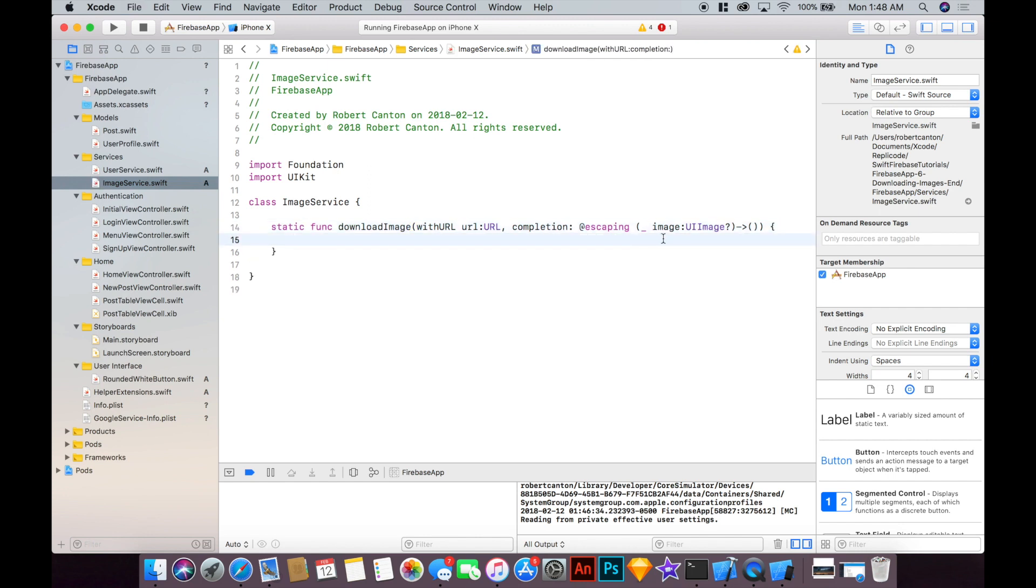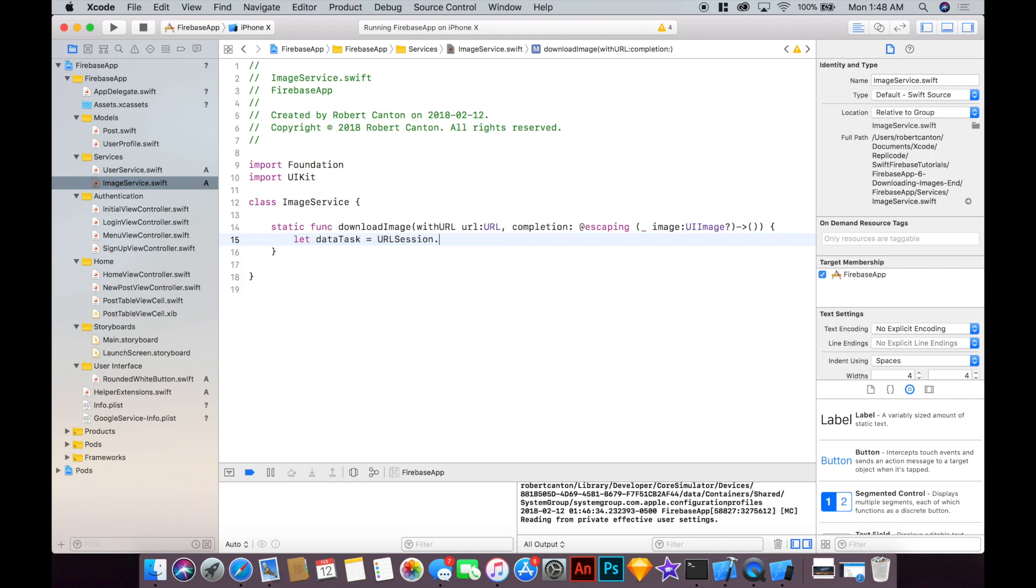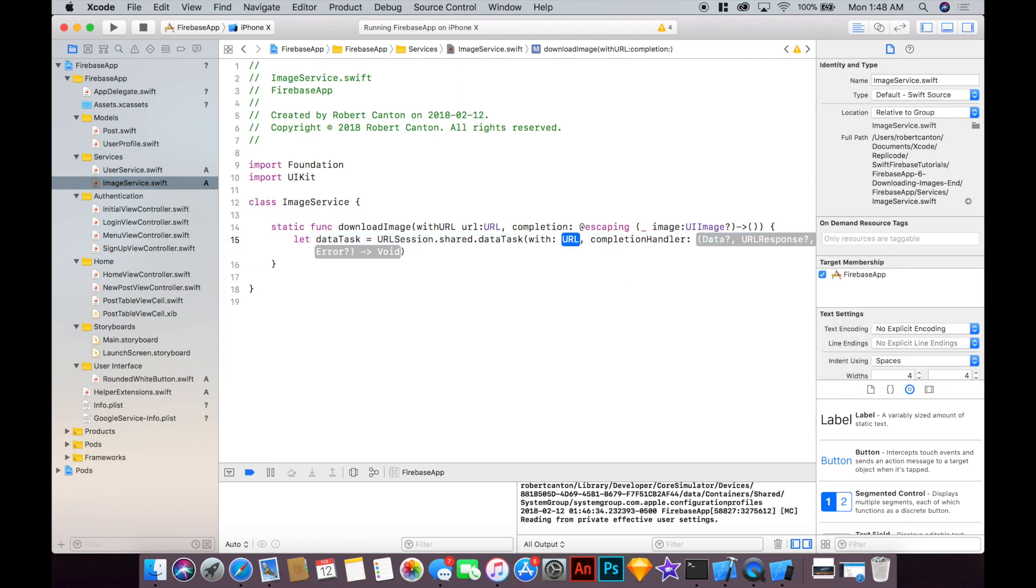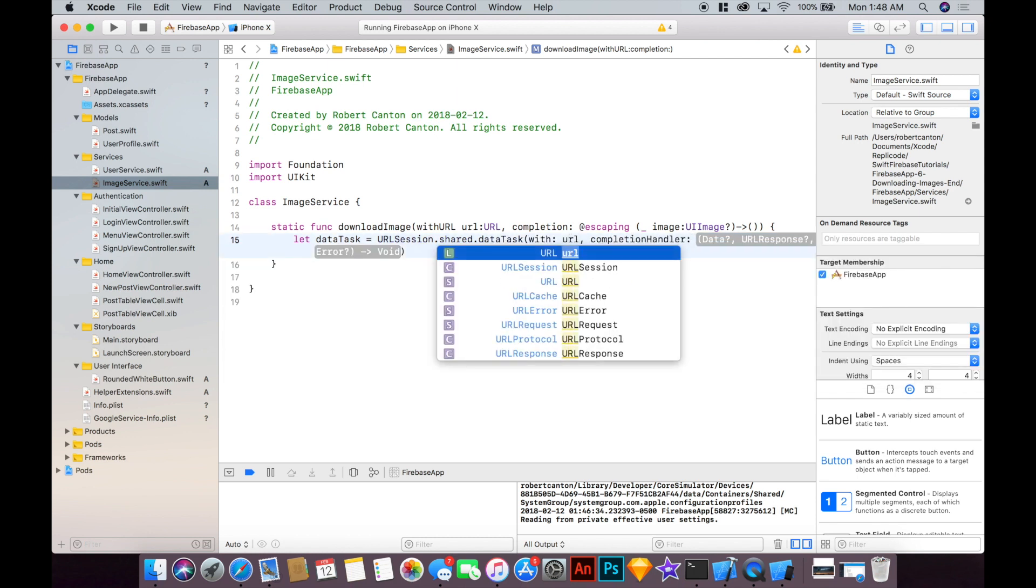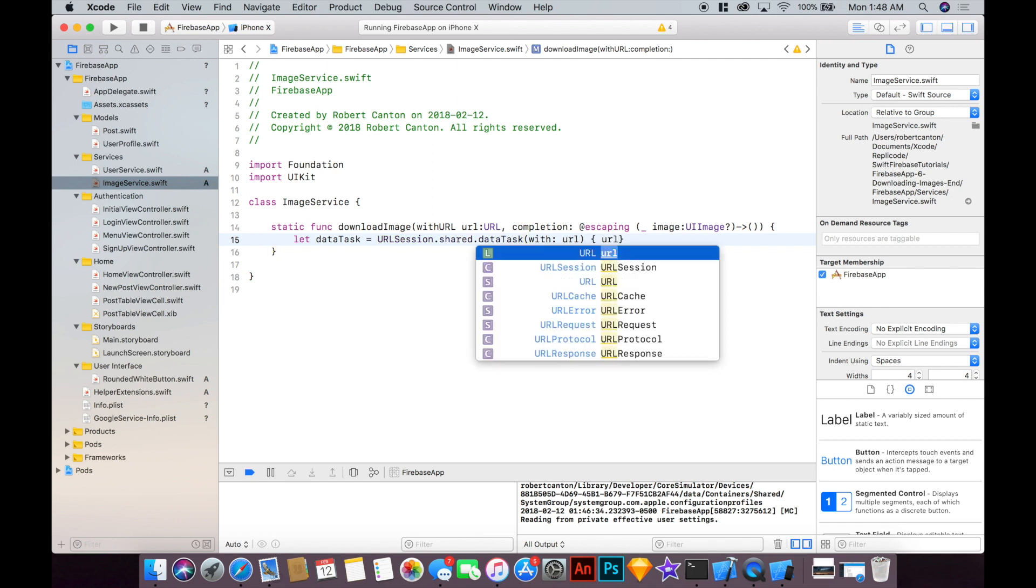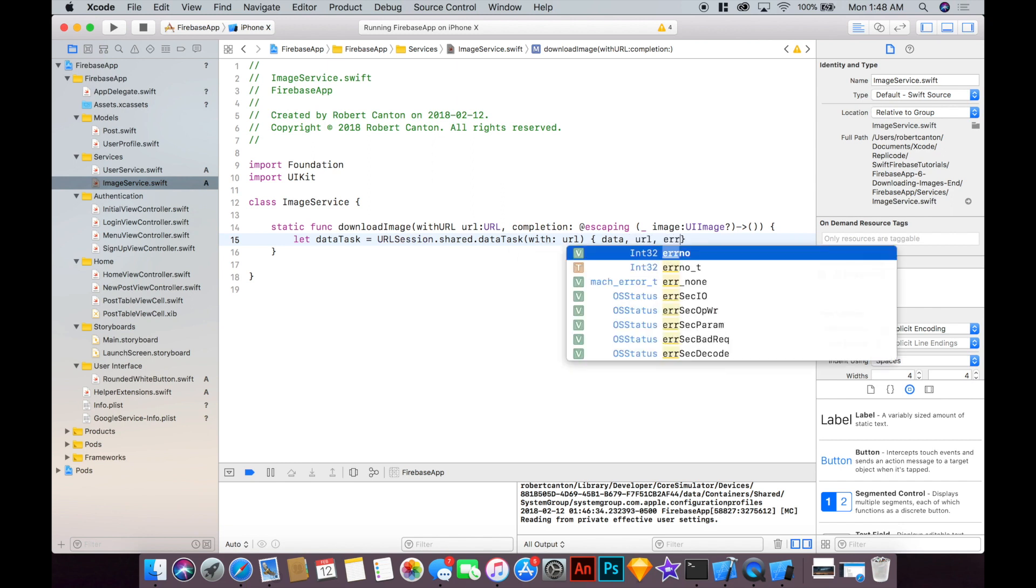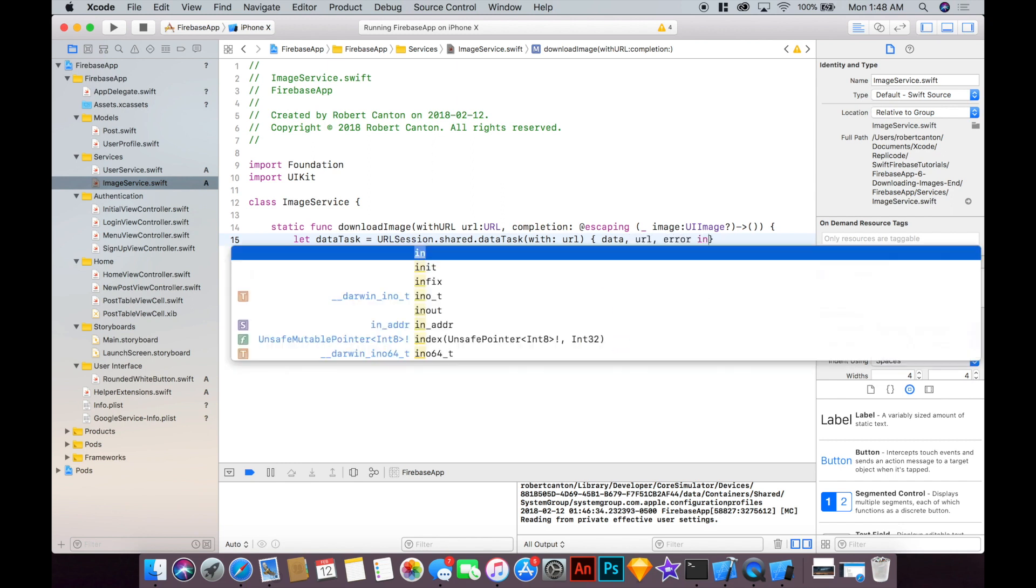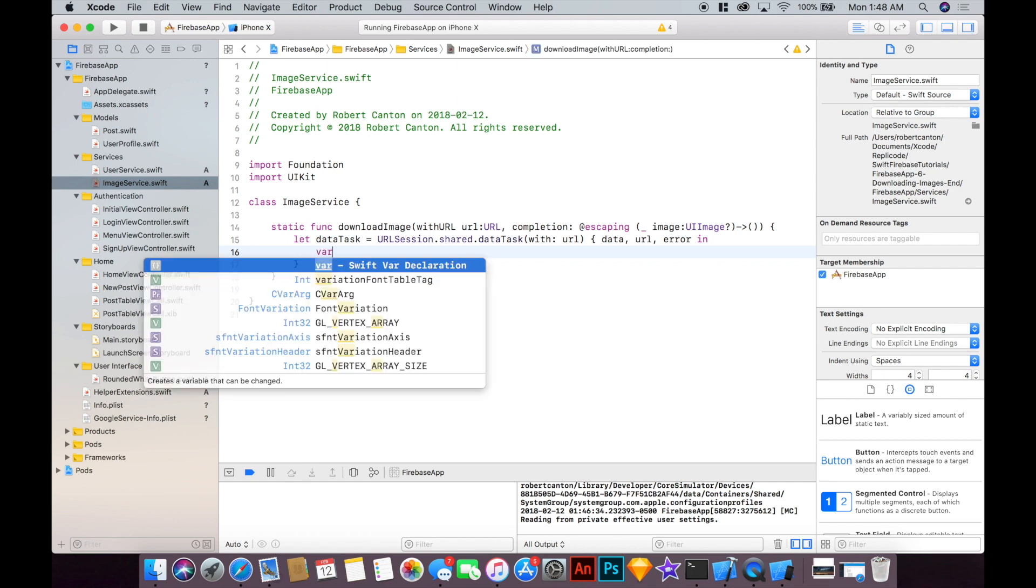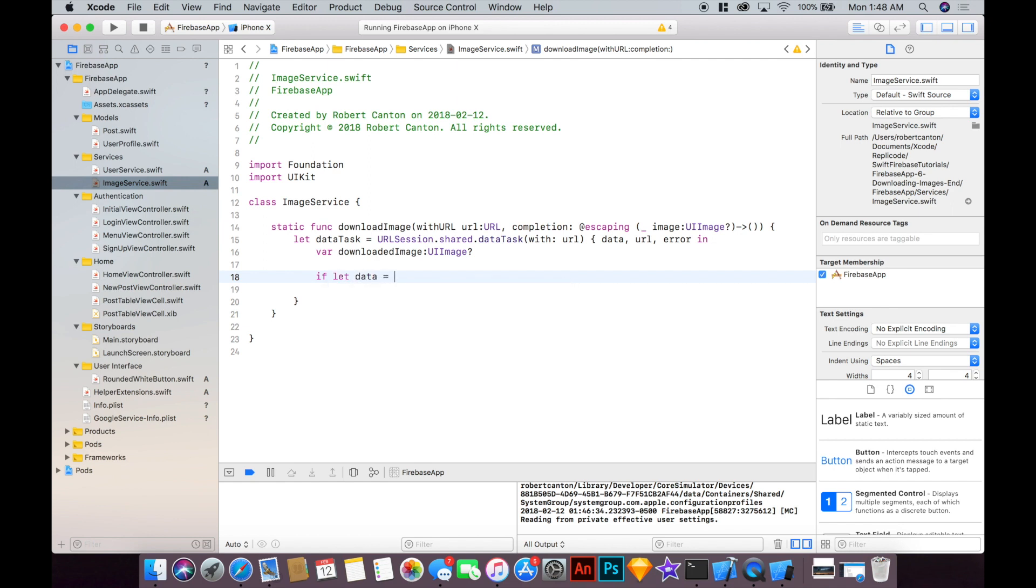Okay, now we can say let dataTask equal URLSession.shared.dataTask with completion handler. So we can do a URL and let's just clean that up a bit by saying URL, sorry image data, rather data, URL, error in, and then define a variable called downloadedImage of type UIImage, make it optional, and then say if let data equal data.